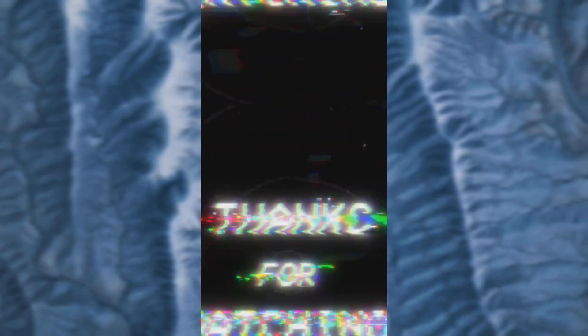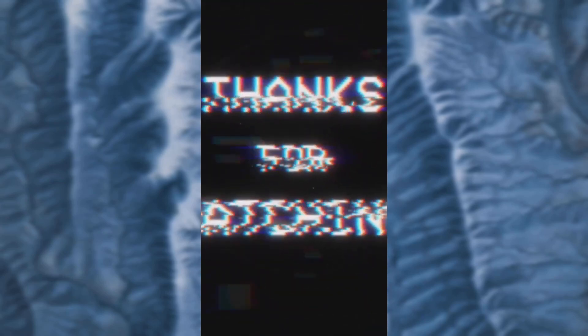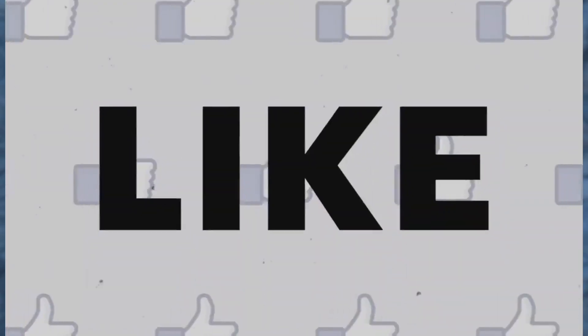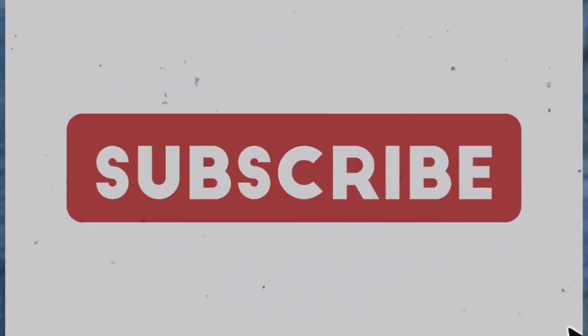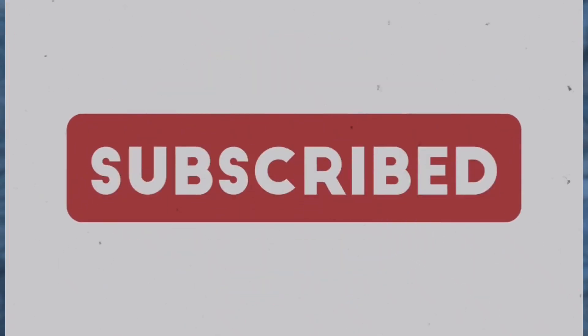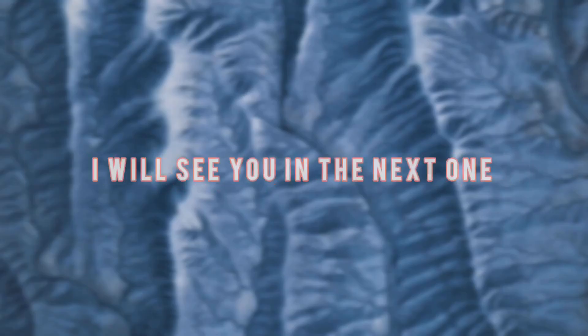So thank you so much for watching this video guys. Please leave a like if you find this video helpful and comment down below if you have any other questions. So much love I got for you guys and I will see you in the next video. Peace.